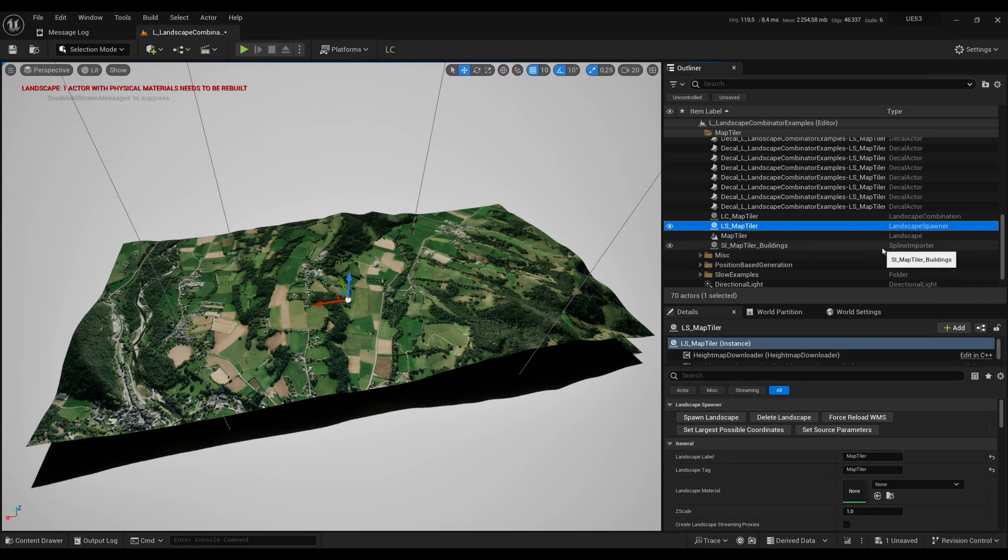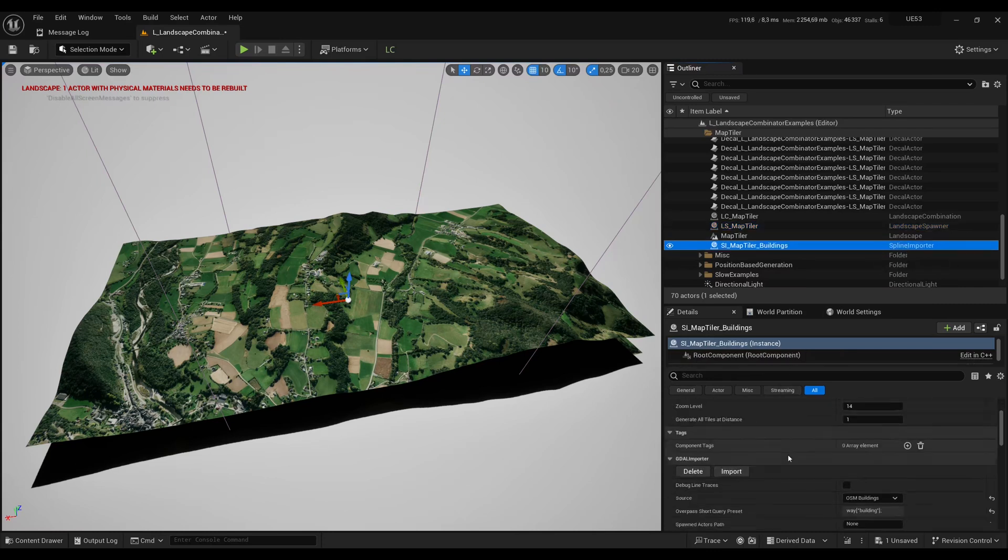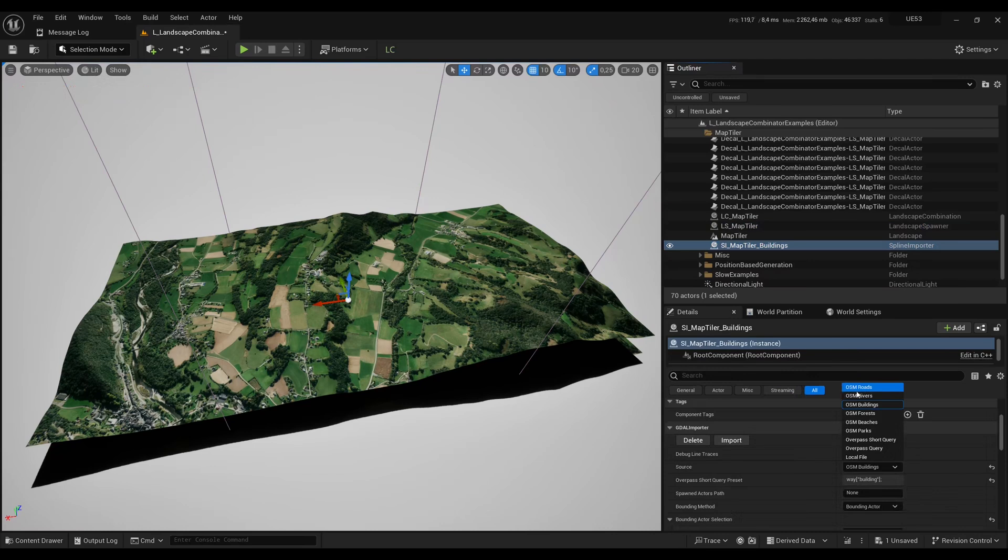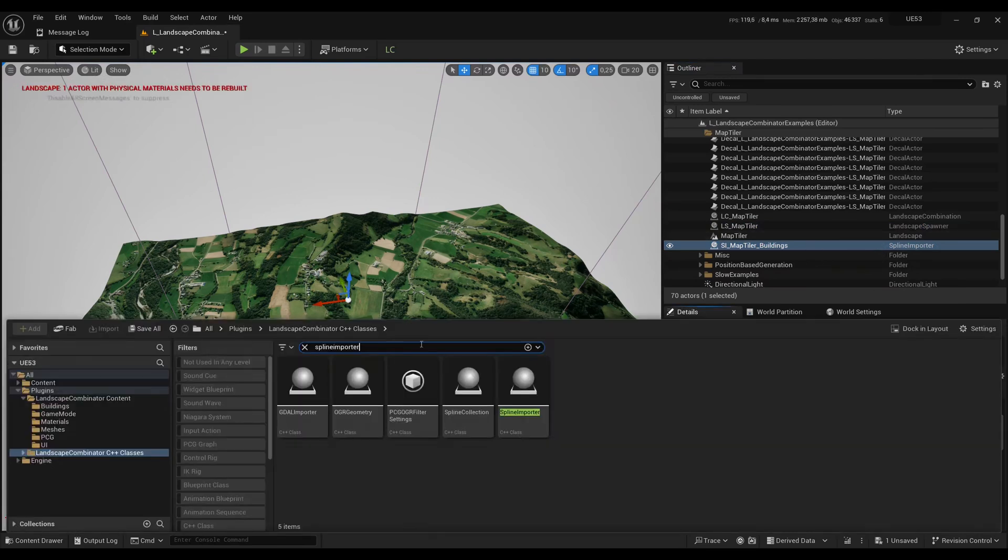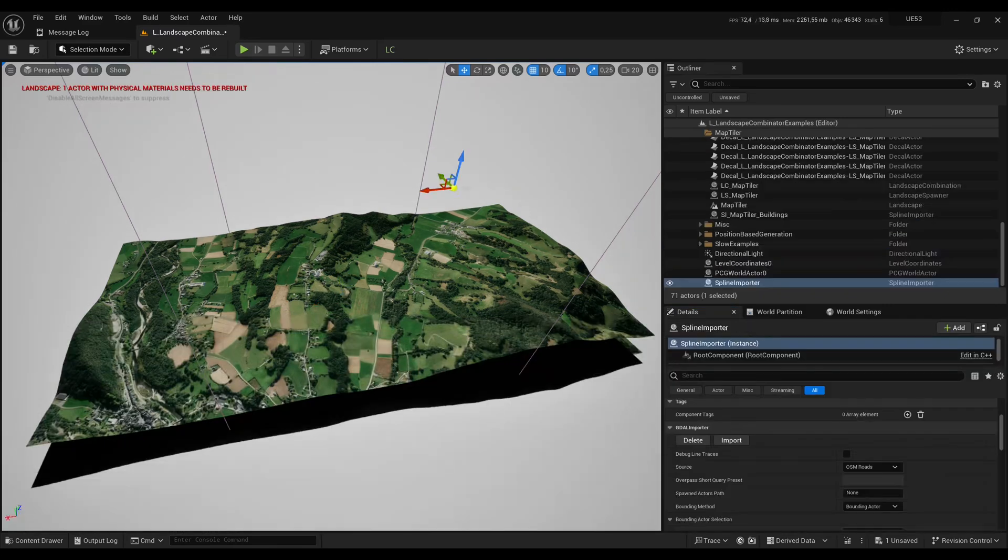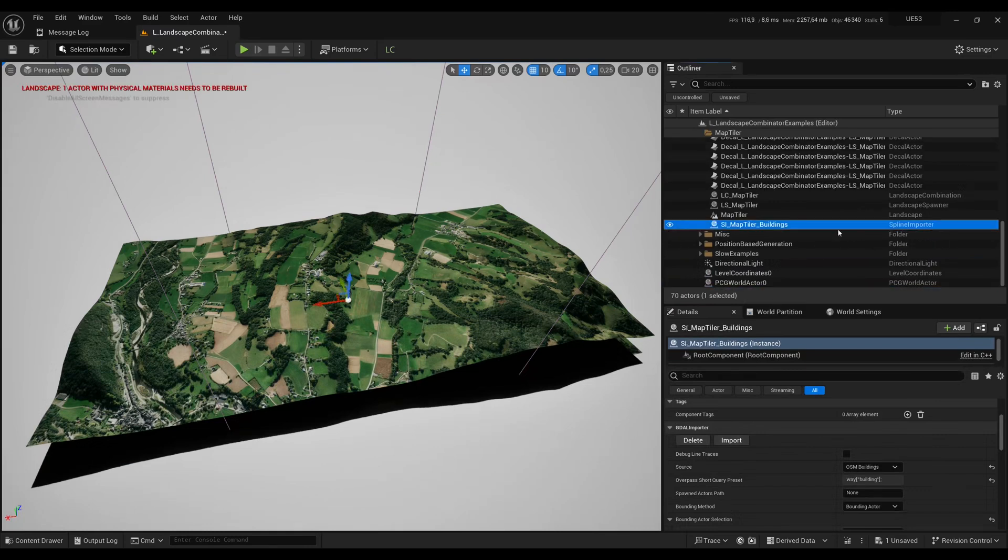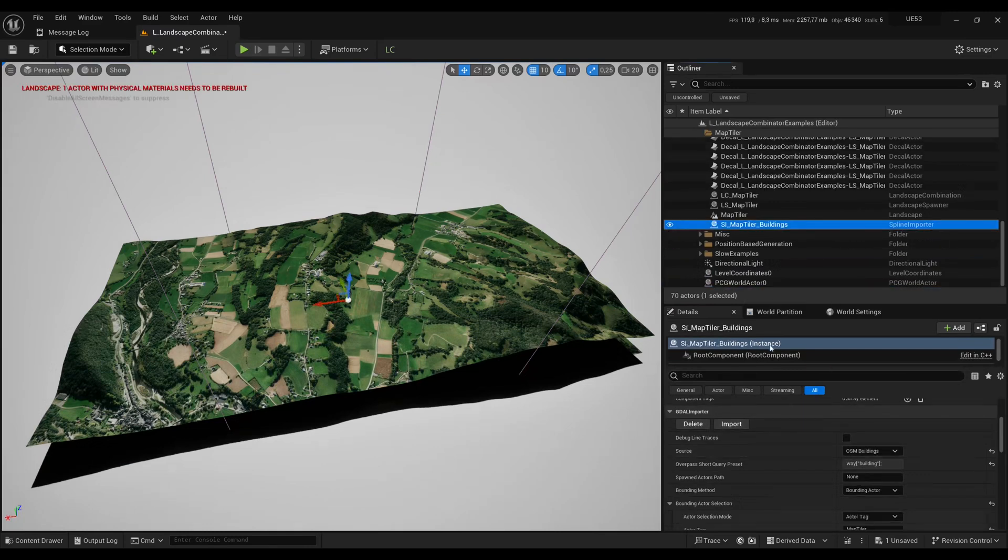The next thing that I want to show you is the spline importer. The spline importer lets you import splines from OpenStreetMap for buildings, roads, forests and so on. You can add a spline importer in your level by dragging the spline importer class from the content drawer. But here again I will use this spline importer from the example map.